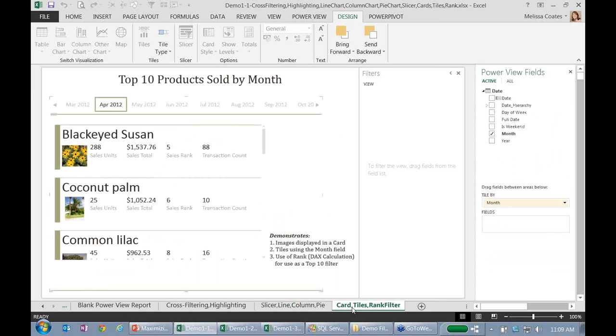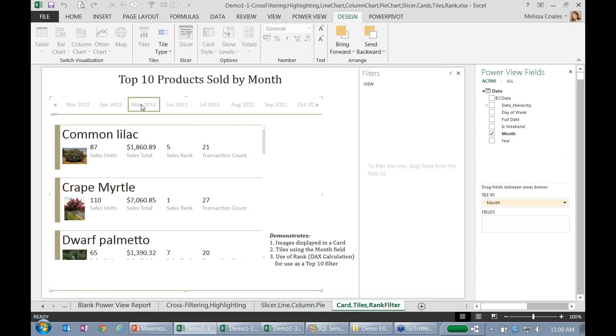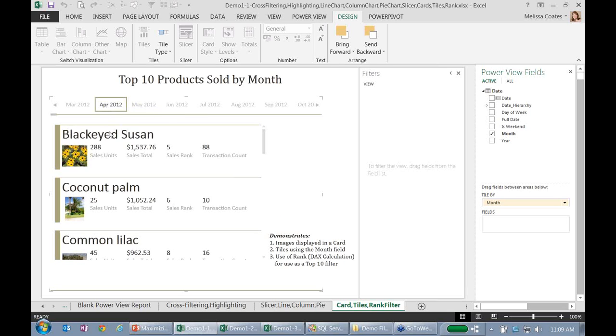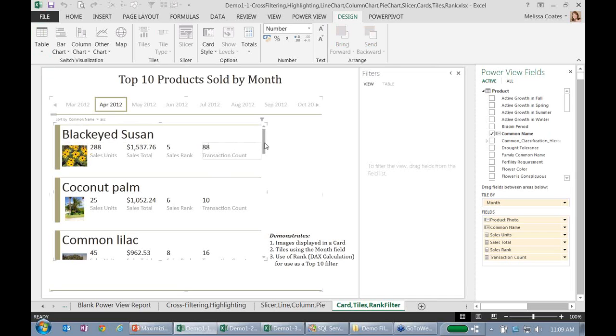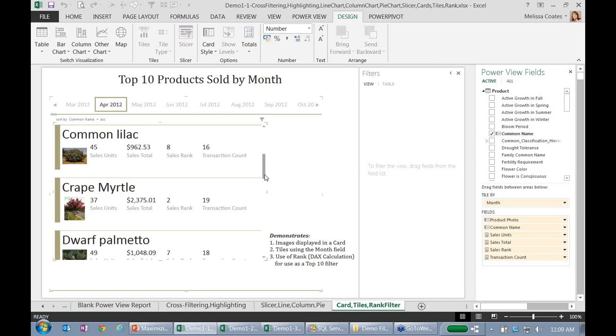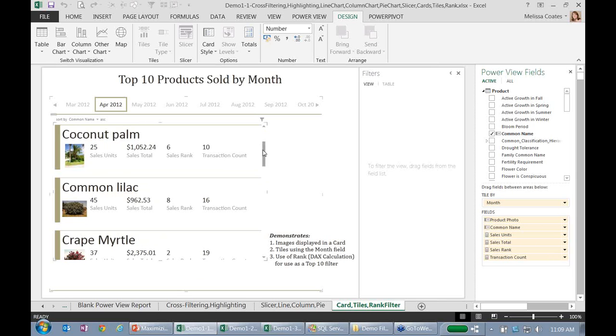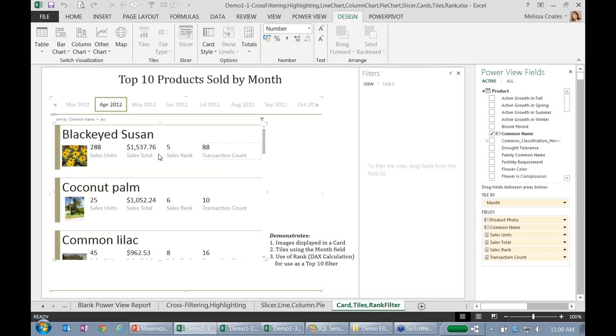So this next one, what I've got here across the top are some tiles. And I chose to tile by month. And so that's basically serving as a filter. And then along the left here, what I'm showing you are cards. So this is really just tabular type information. You would get to this under the table option up on your ribbon. But it formats it in a different way that's almost like an index card from the purpose of looking at it.